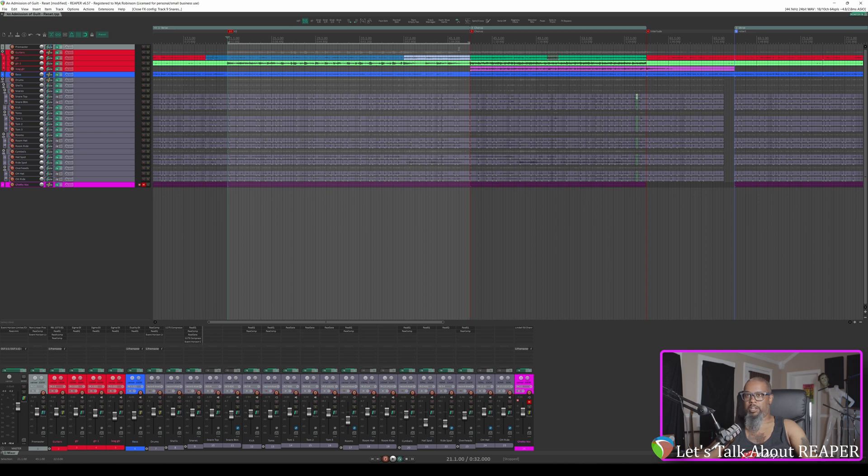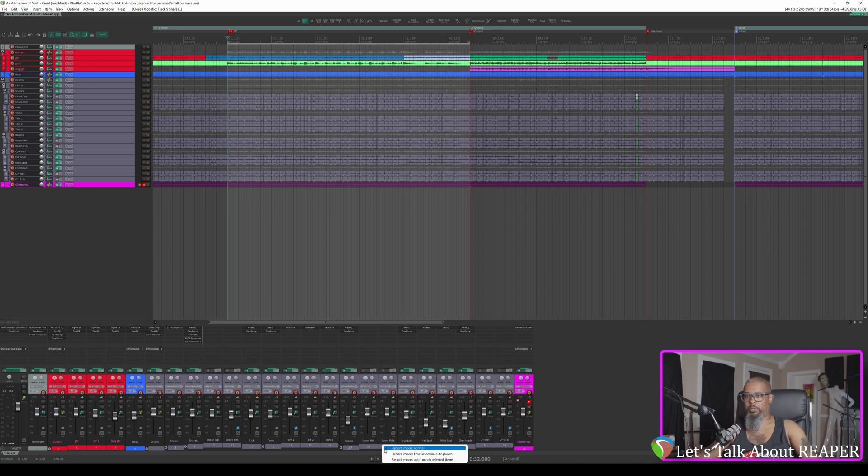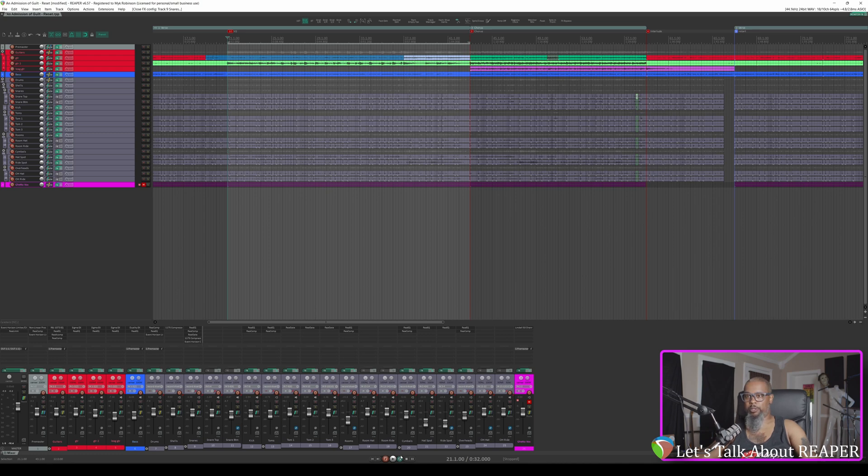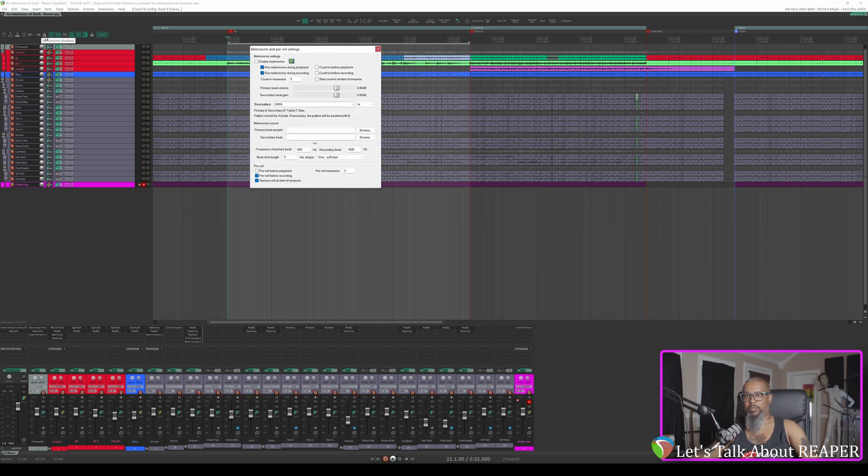But since I've got my time selection already marked, I'll go down to my record arm button, right click, and change from record mode normal to record mode time selection auto punch. Just as that name would suggest, Reaper will only record during the time selection that I have marked. Now, in this case, I want to turn off my loop, and I'll show you why momentarily. Let's take a look at the metronome. I'll right click my metronome in the toolbar, and there's an option at the bottom for pre-roll. I've got mine set to pre-roll before recording for two measures. You'll be able to see what this option does.